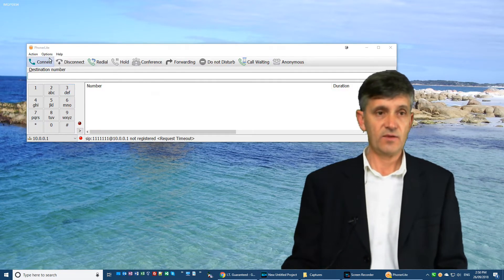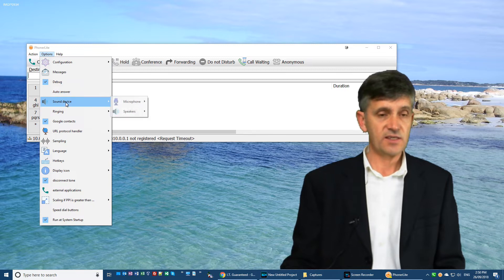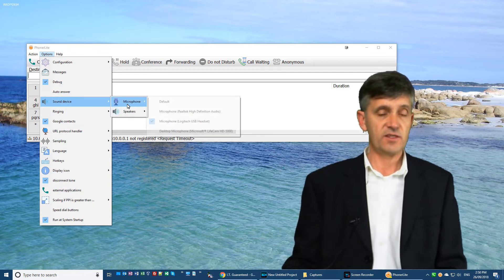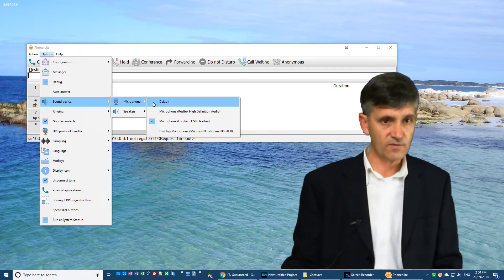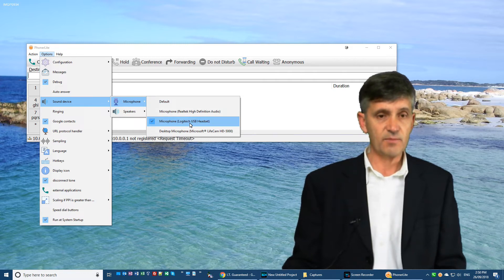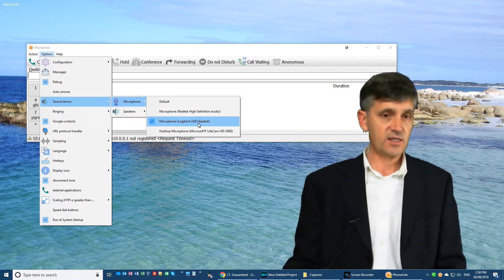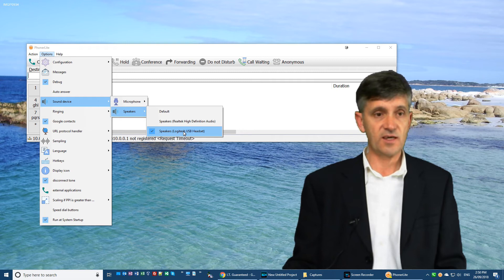Now the next thing that you want to set up is the sound device, the microphone that you're going to be using when you are using Phonolite. And I've set mine to the headset, and the speakers, again, I've set to the headset.